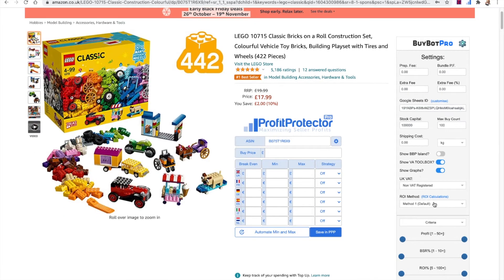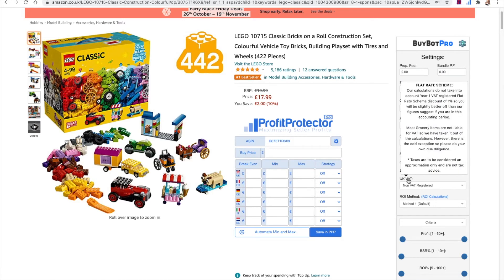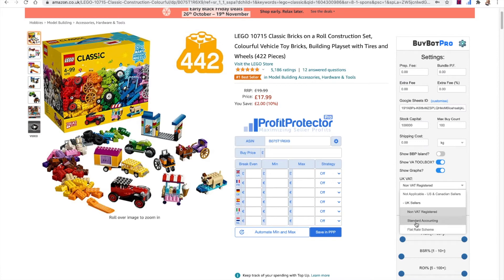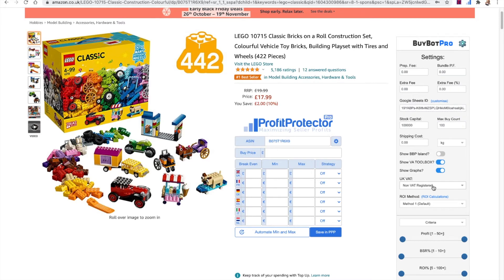These are the two most important things to set up before you get started. First, choose your VAT status. If you're in the UK and not VAT registered — a normal new seller — choose non-VAT registered. If you're in the US, choose not applicable for US and Canadian sellers. If you're UK VAT registered, choose either standard accounting or flat rate scheme — if you don't know which, you're standard accounting. If you're a UK seller not VAT registered, make sure you click that option because you still pay VAT on Amazon fees and products and BuyBot Pro needs to work that out for you.